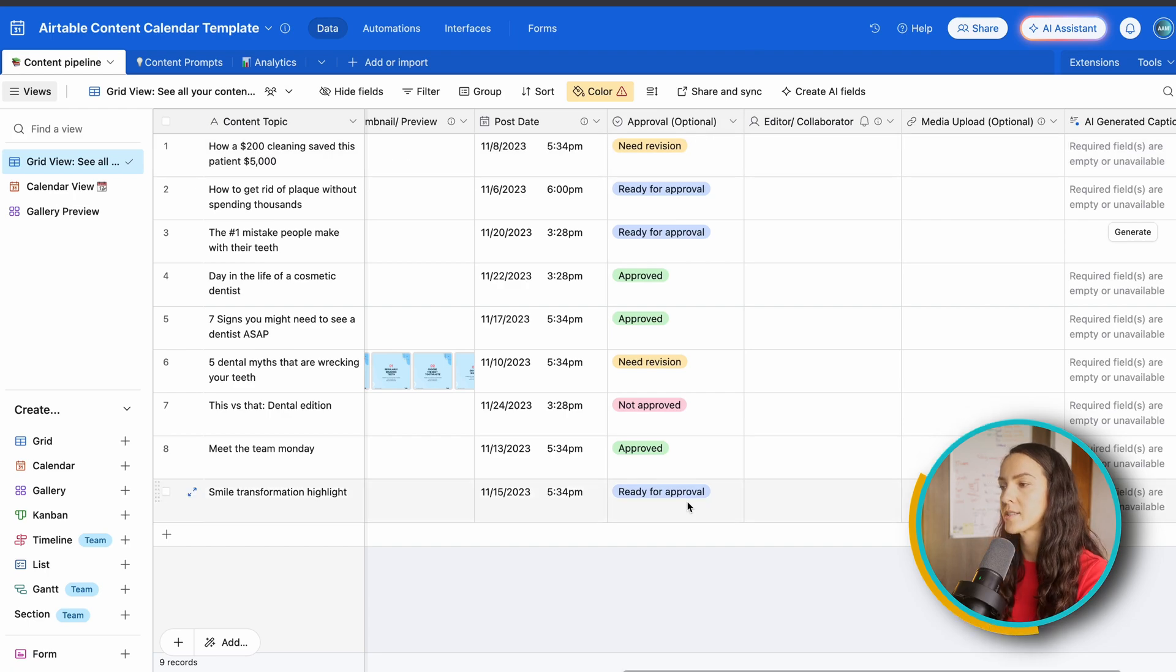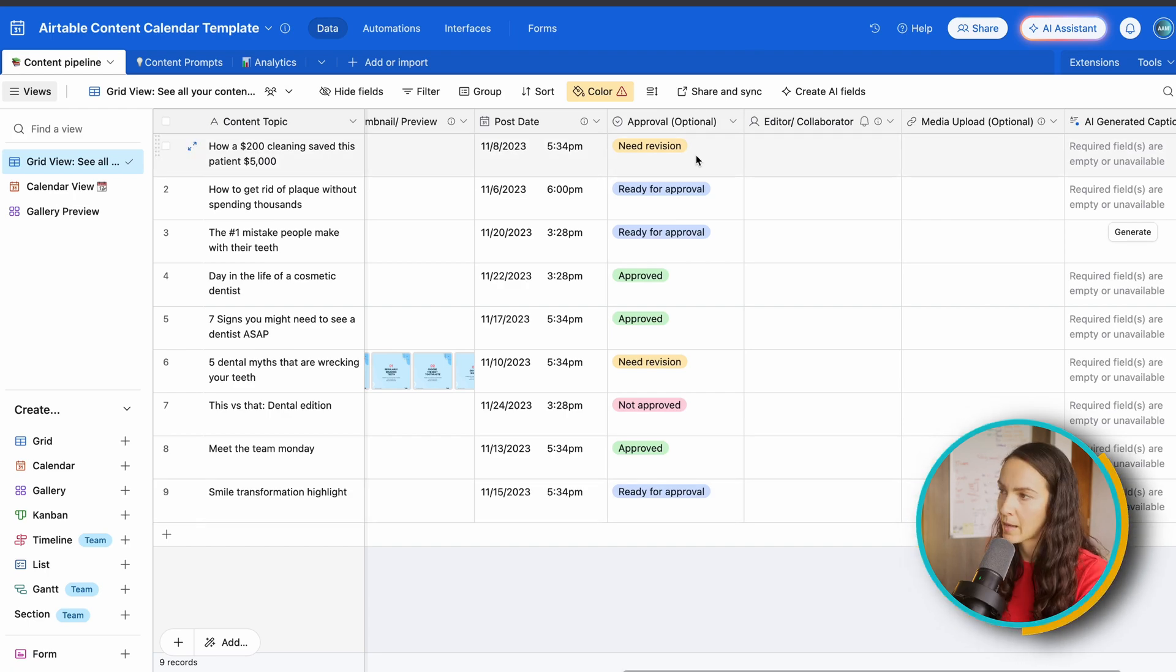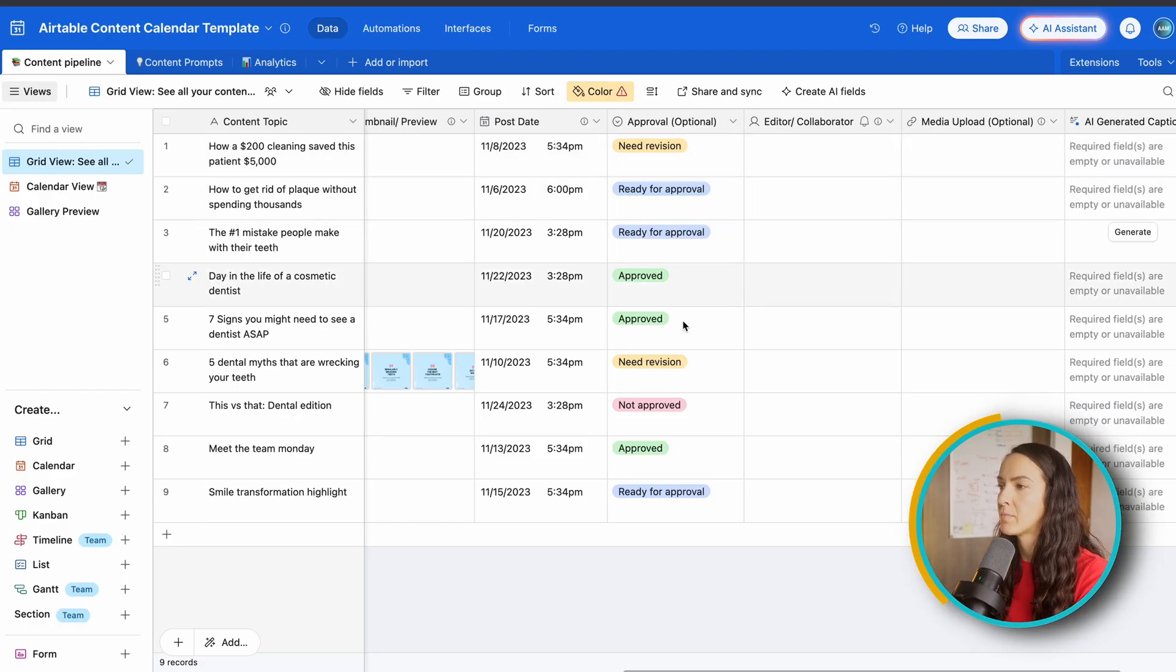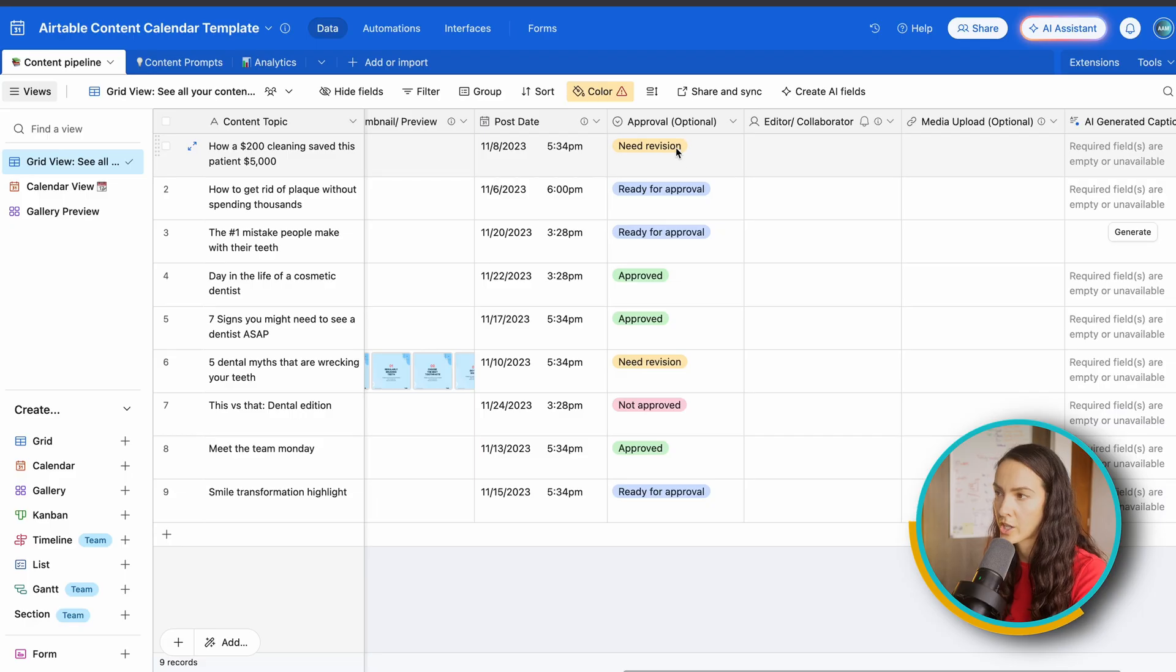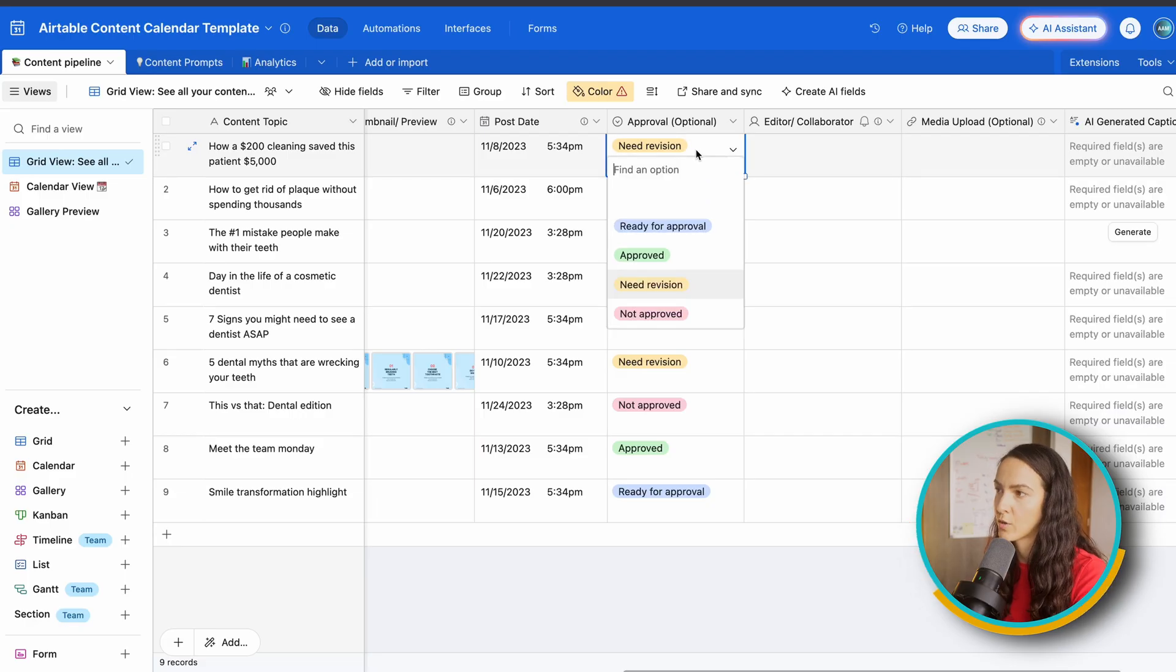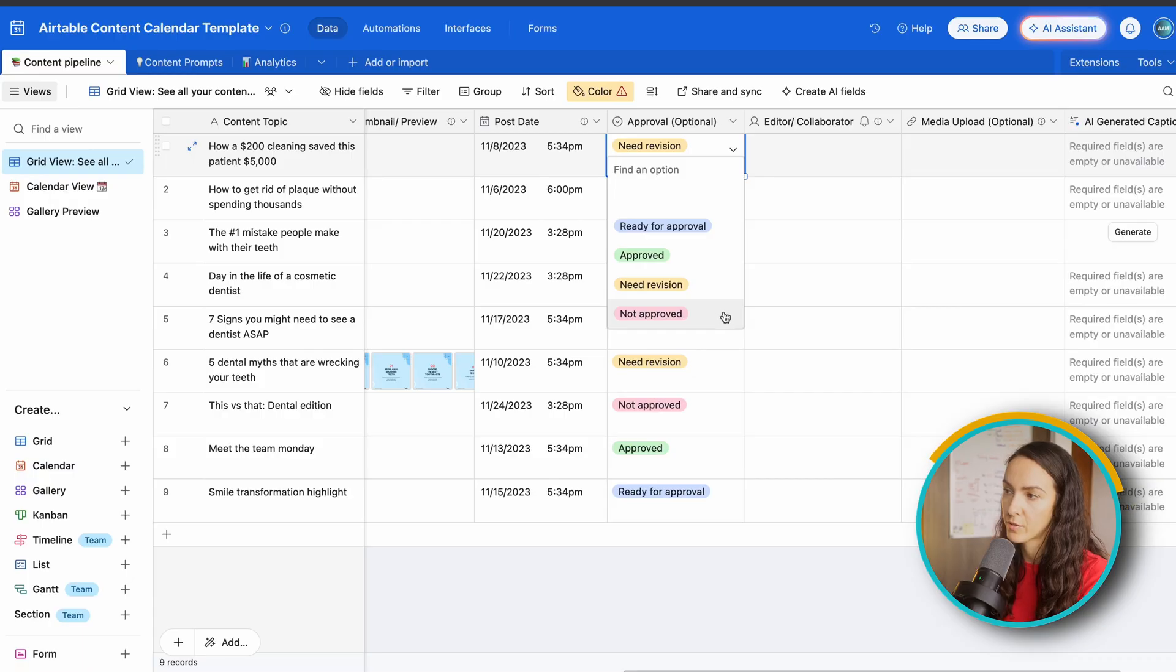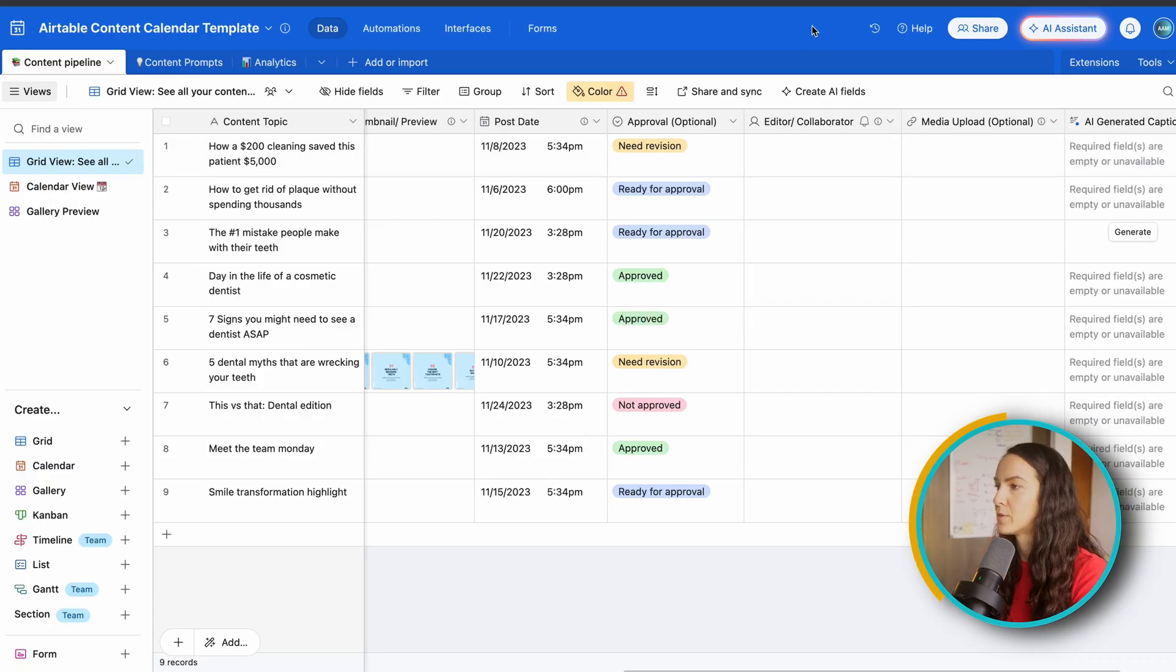Which is if you have a video editor or any collaborators that you work with, maybe a graphic designer, this is where you can basically provide revisions or change the status of the revision. So it starts with ready for approval, approved, needs revision, and not approved. Pretty simple.